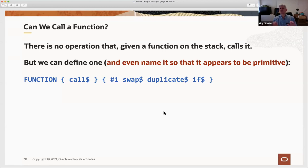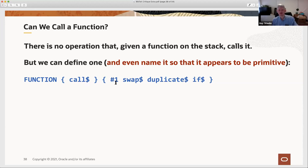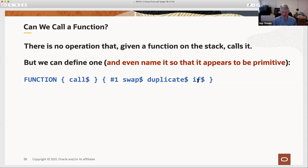So is this a functional language? First question: given a function, can we call it? There's actually no primitive that directly calls a function from the stack. But it turns out we can define one: a function called 'call$' that pushes a one, then with the function already on the stack uses 'duplicate' and feeds both copies to 'if$'—which doesn't care which copy it selects and will call the function. That's one of those tricky things you can do. Now that we can call a function from the stack, we can write 'map'—mapping a function over a string. The implementation constantly uses swap, duplicate, and call to manipulate the function on the stack, running a while loop character by character.